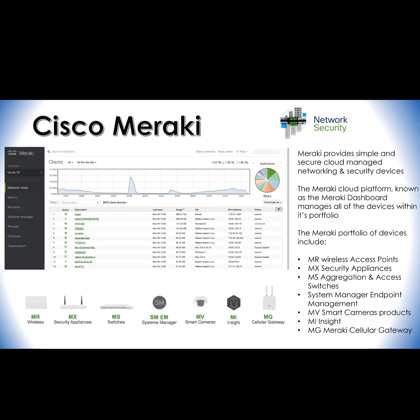The last one is the Meraki Cellular Gateway, which is a gateway to cellular networks for WAN connectivity, used to extend your network anywhere with a cellular connection.